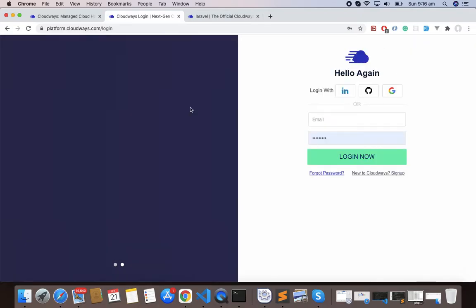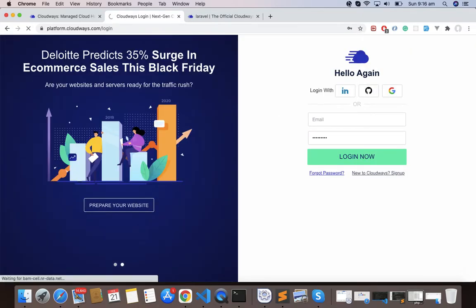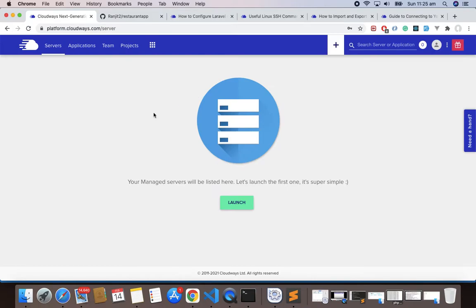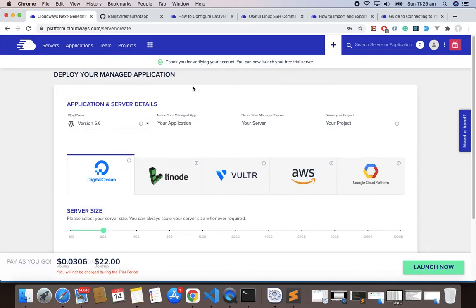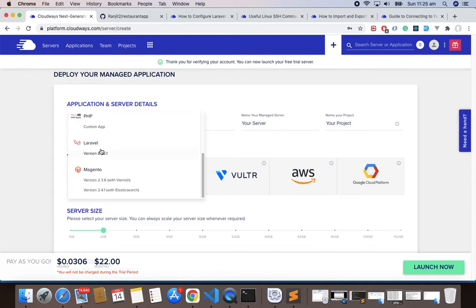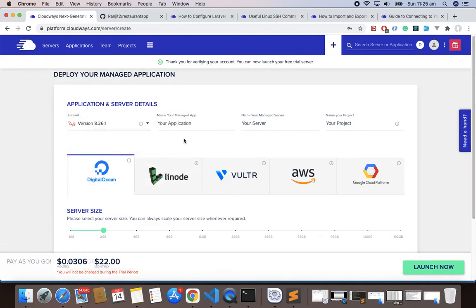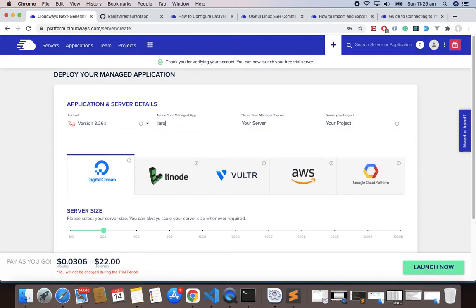Now the first step is to log in, and let me log in with my GitHub account. This is my dashboard. The first thing is to add the server, so just click Launch and you'll get this page. We'll choose Laravel since we are deploying our Laravel app.